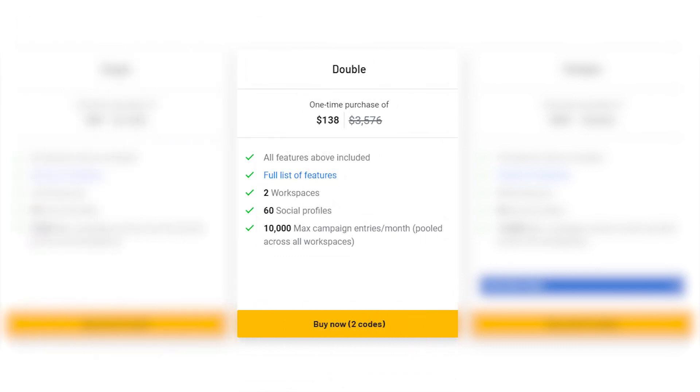Double. Double the value with one-time payment of $138, usually $3,576, for 60 social profiles and enhanced features.